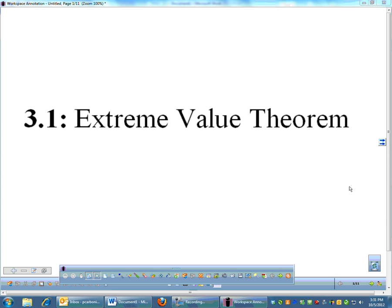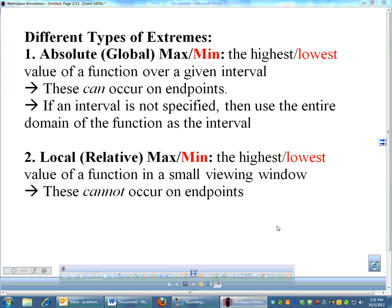The Extreme Value Theorem — this is going to be the first of the big theorems we're going to do in calculus. There's going to be seven total, well six real theorems and then one that I just call a theorem. So the Extreme Value Theorem, talking about extreme values, maxes and mins and stuff like that.